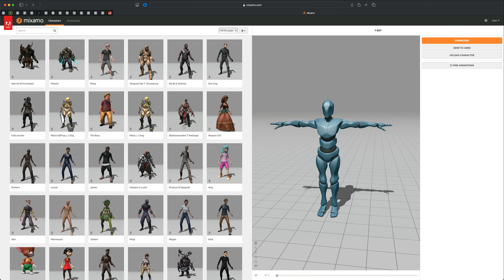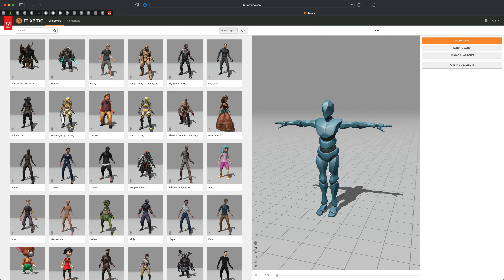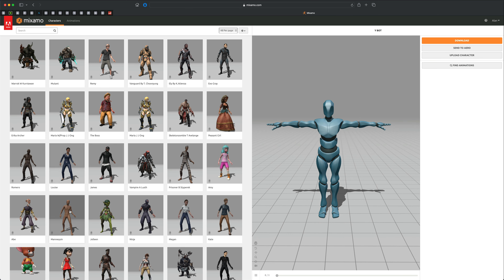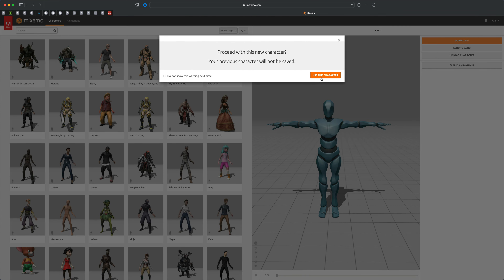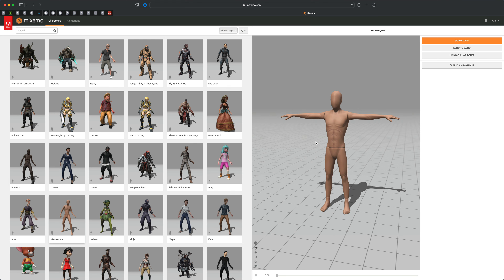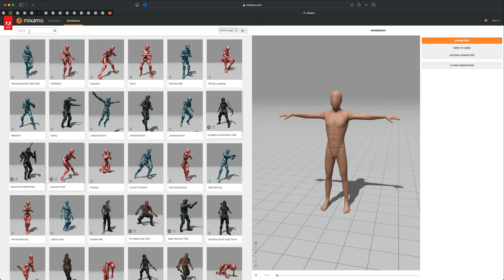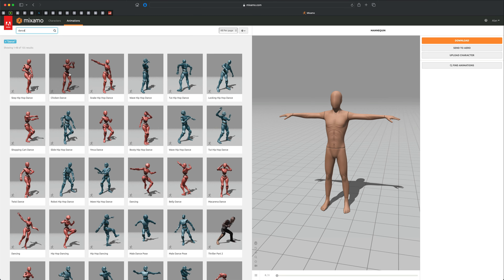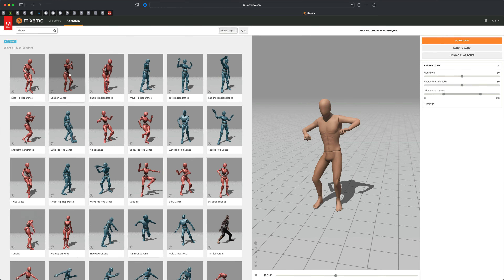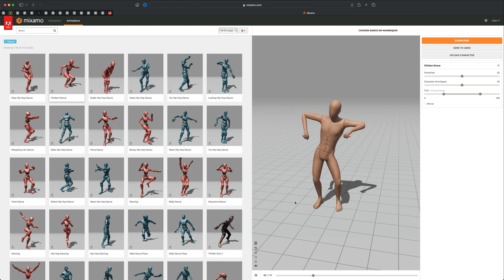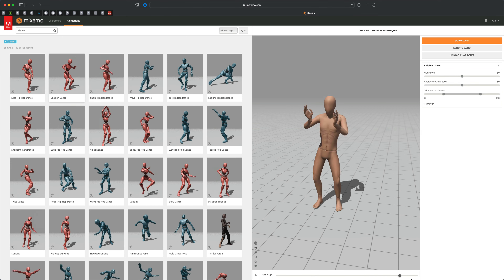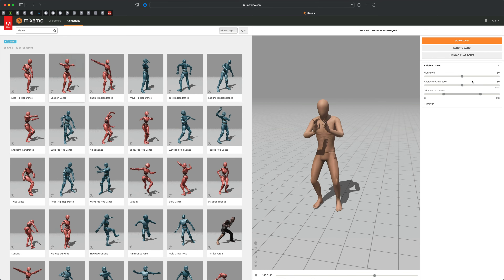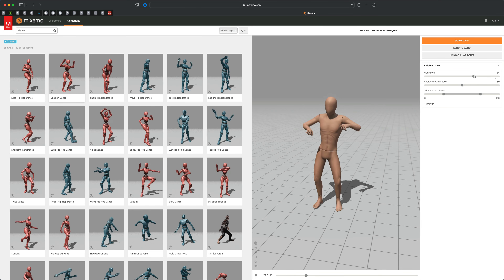Here I am on mixamo.com. Let's grab a character that doesn't have a lot of extra geo pieces so it doesn't interfere with our furry dance. Let's grab something super simple and clean like this mannequin. I'm going to click on this guy and use this character. Next, let's find an animation — I'll go to find animations and type in something like 'dance.' Let's go with something as basic as this chicken dance. This animation comes with 143 frames and we can overdrive the speed.